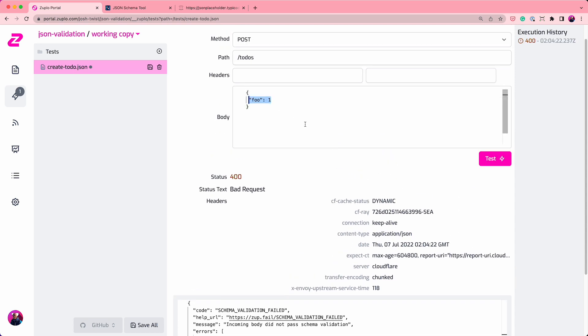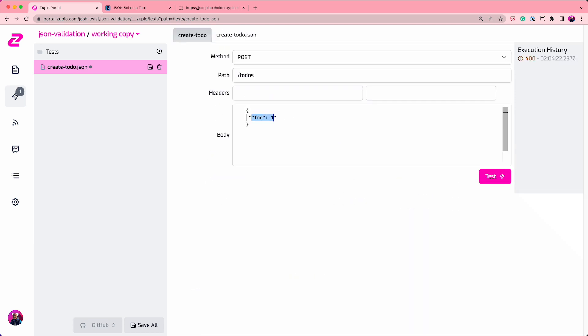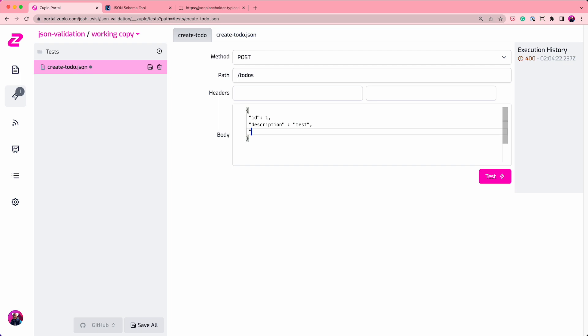So let's just go and put those in. So ID, that can be 1. Description, oops, can't type. And completed should be Boolean, but let's mess with it.